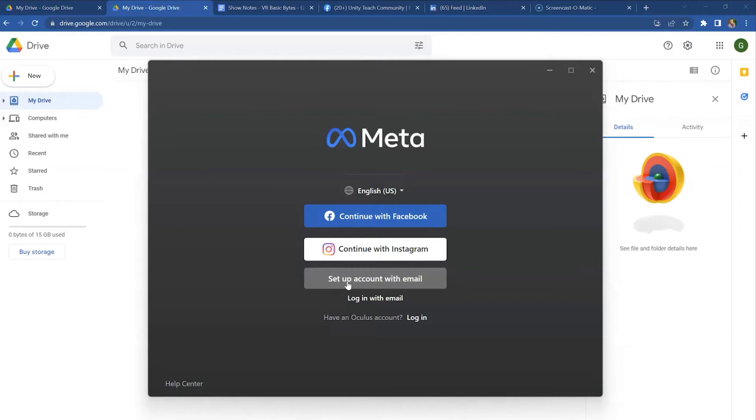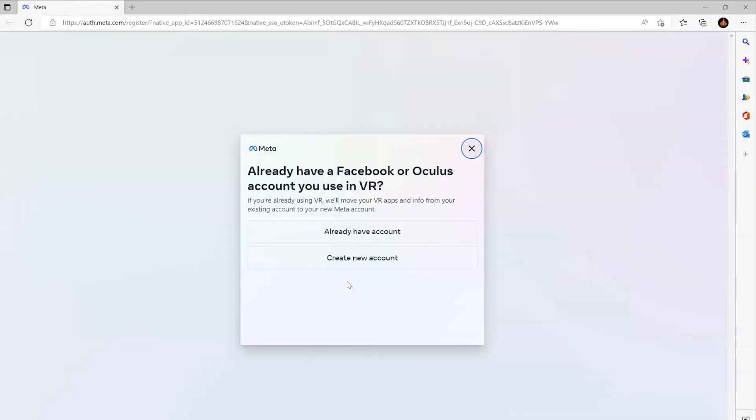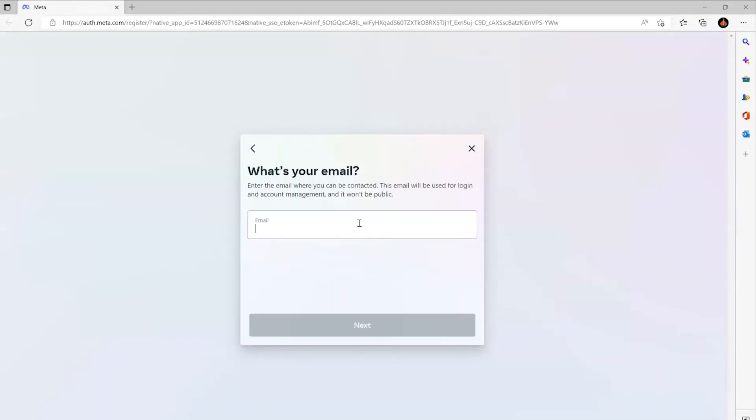Opening up the Oculus app on my desktop, I'm greeted with this and I want to set up an account with email because I don't want this Quest to hook to Facebook in any way. So I'm going to create a new account.